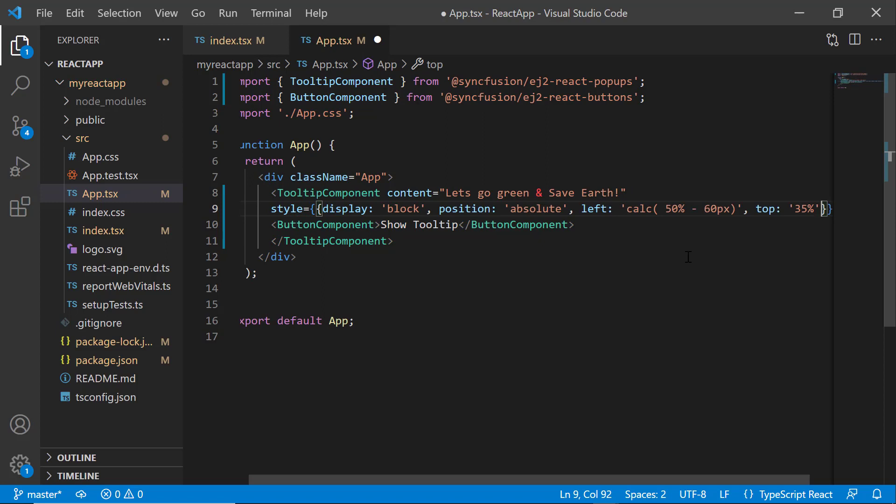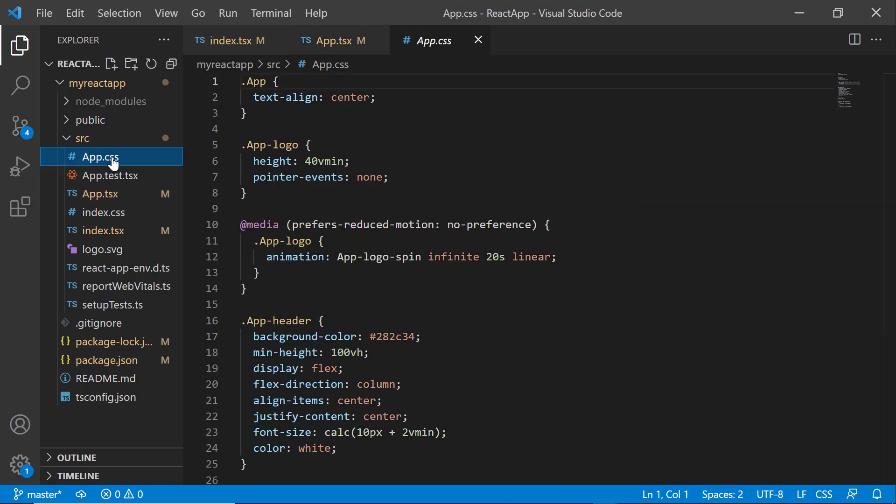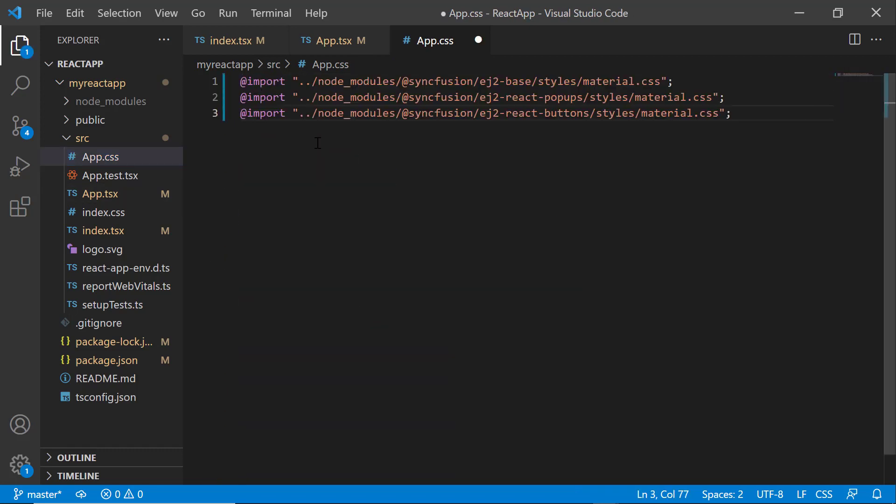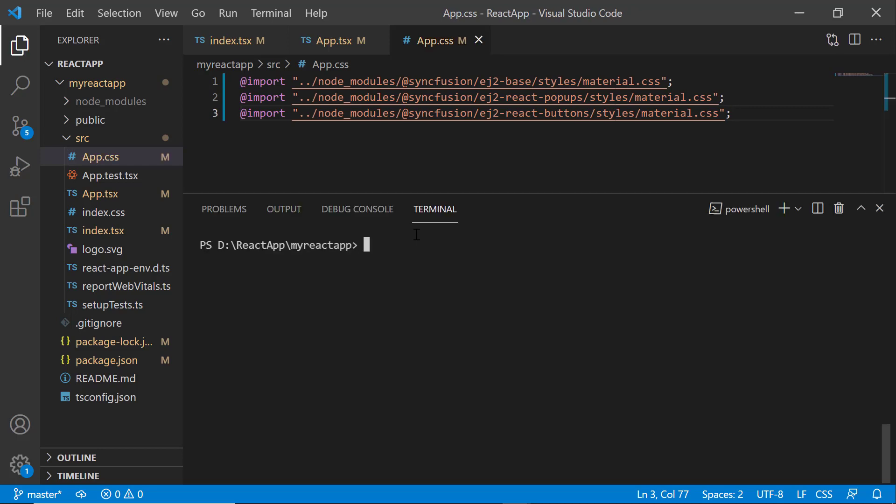After that, I will define the CSS styles for the tooltip component. I open the app.tsx file and import the material theme CSS references. Finally, save the changes and run the application using the npm start command.